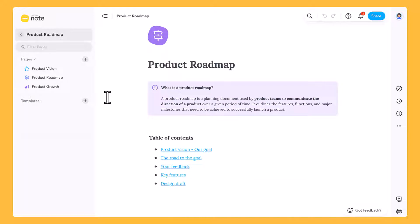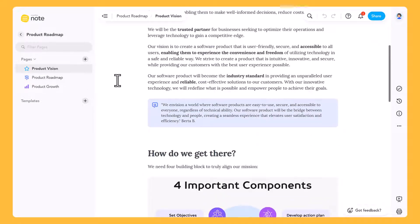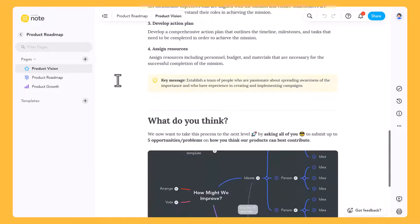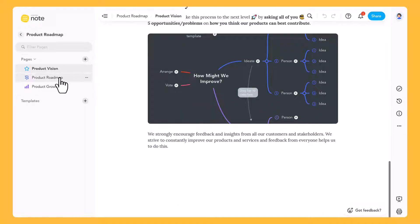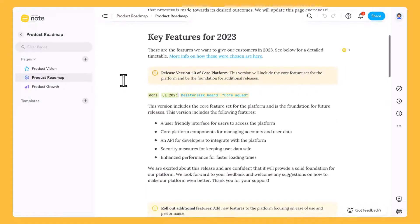This is the product roadmap of a software company. It includes project documentation and all the details colleagues need to produce work of a consistent quality.